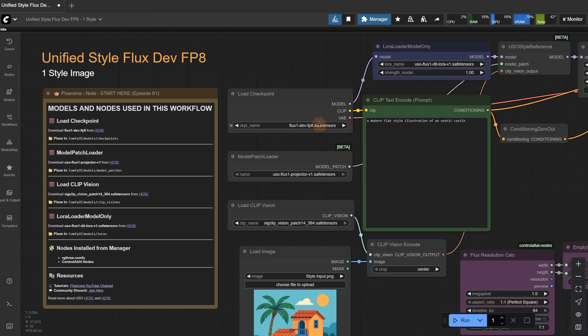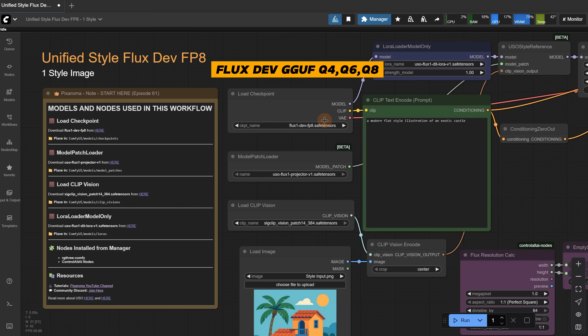For this one, because I used the FP8, it contains the Clip and Text encoder, which is why it uses the Load Checkpoint node. But you can also try with GUF models, though in that case you need to add the Clip and Load VAE node too, just like we usually have in Flux workflows.